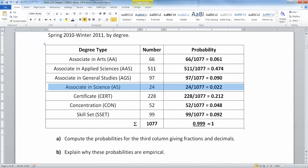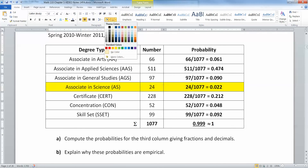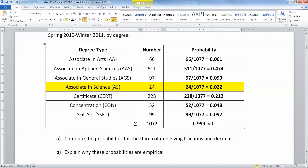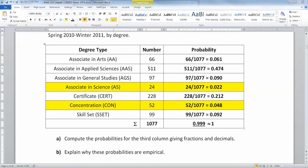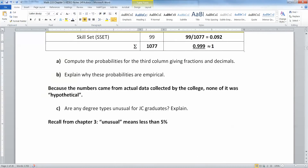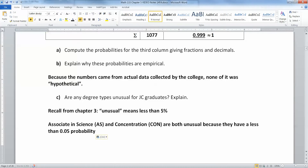Sure we do. We have the associate in science — that's less than 5% — and concentration, that one's less than 5% too. Those two are the only ones, so both would be considered unusual because they have a less than 0.05 probability.